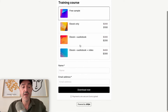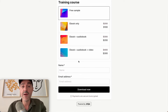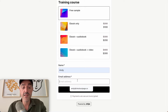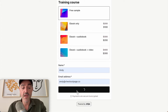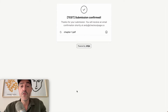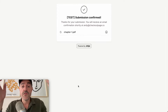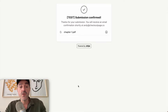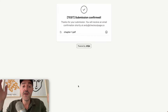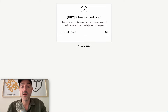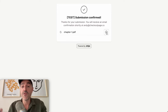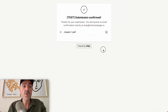On this test checkout page let's just grab that free sample. I'll put my details in here and I'll download that file. When we go through to the test submission you can see that I have access now to the first chapter of the PDF and I can download that file directly from here.